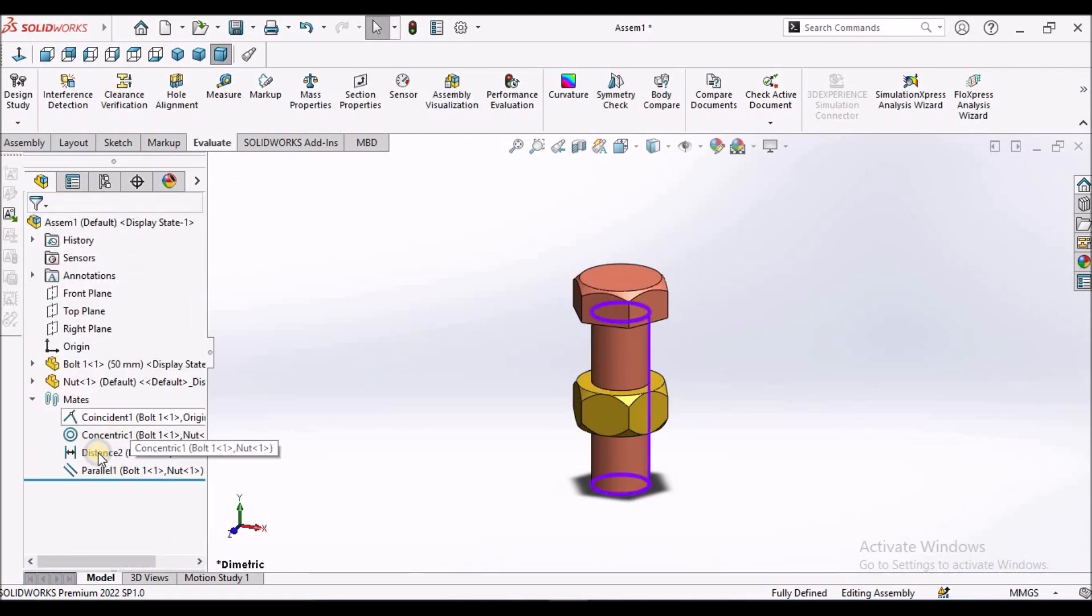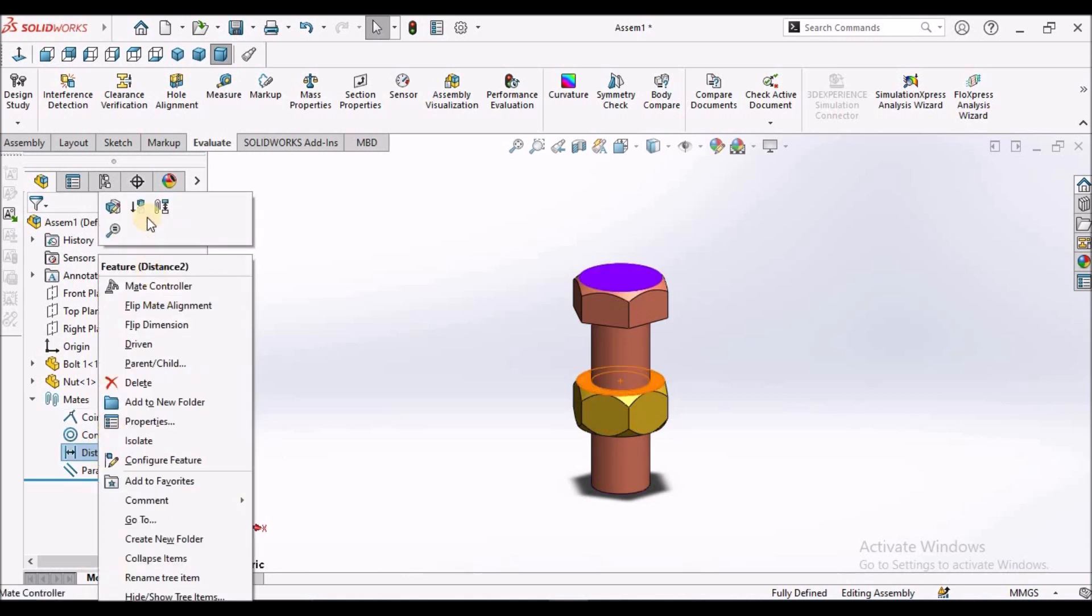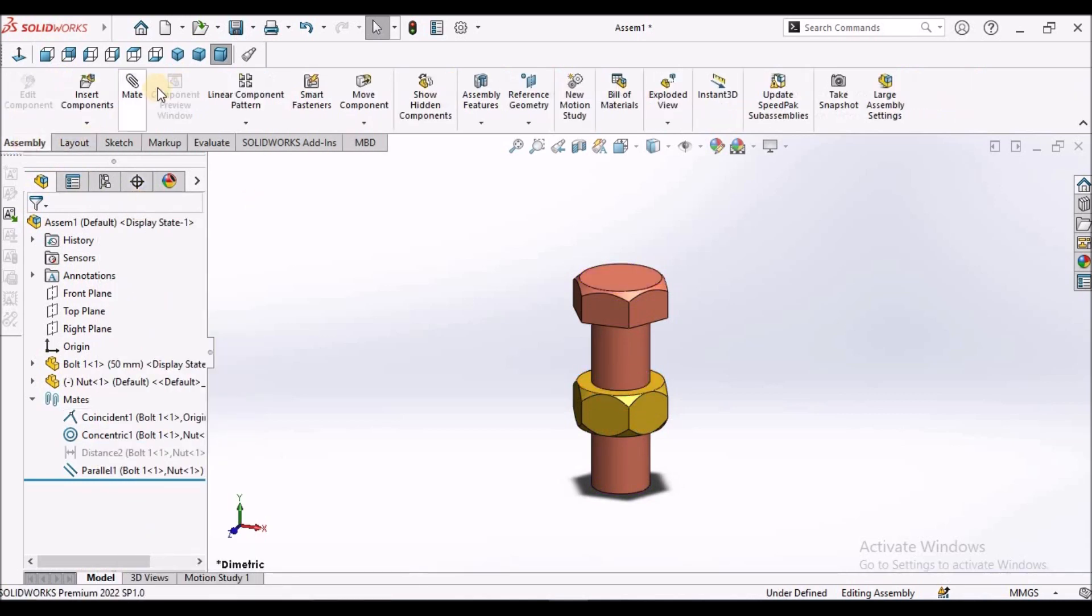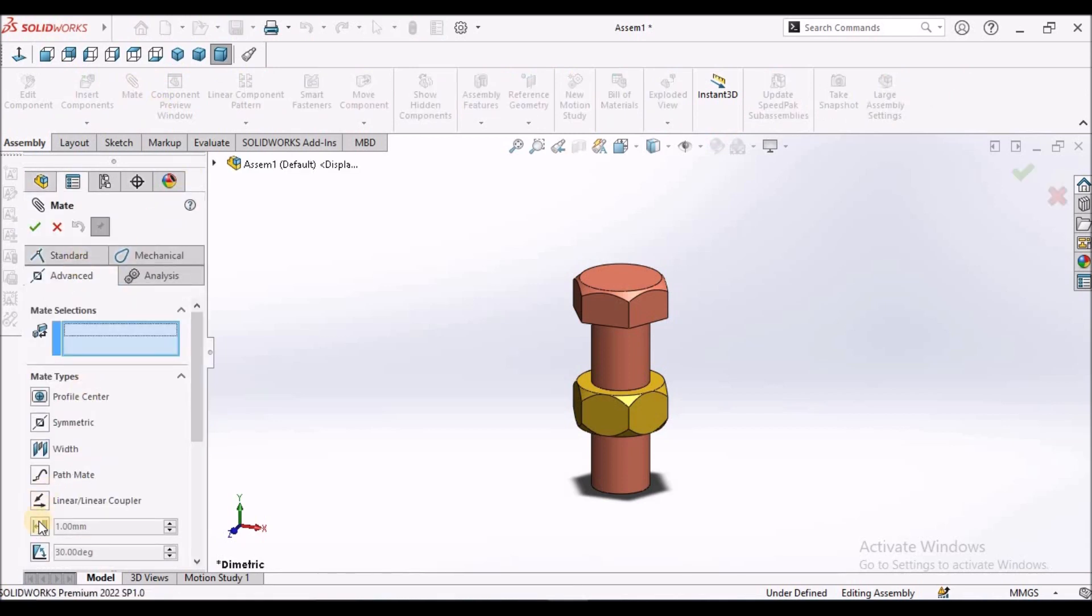I am going to suppress this distance mate. And once again, I am going to apply distance limit mate. This is the advanced mate.